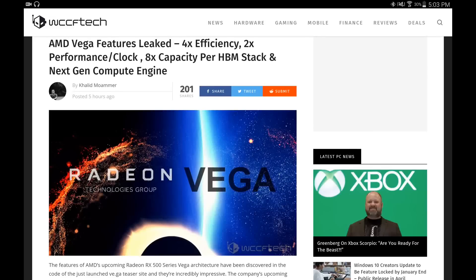Hello, this is Dee and I'm back with another video. Today's article comes from WCCFTech.com and as usual I will leave a link in the description so you can click on the article and read it in its entirety.